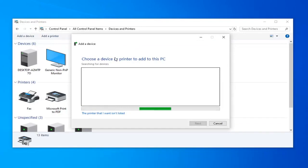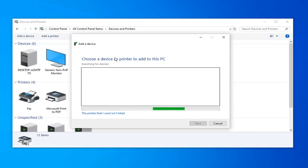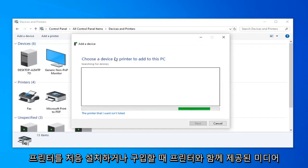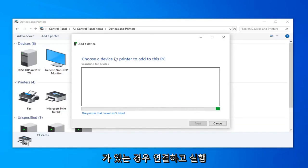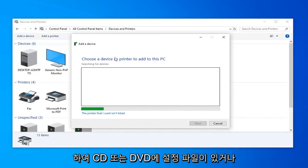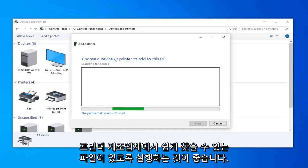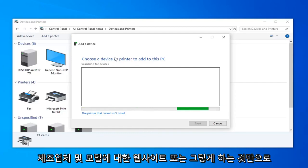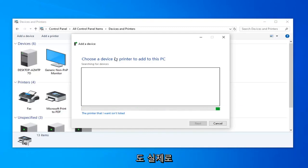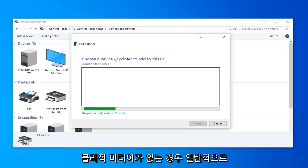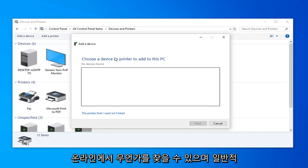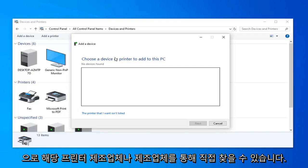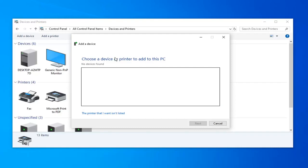If you have any media that came with the printer when you first installed or purchased it, I would suggest hooking it up and perhaps running it so there's a setup file on a CD or DVD, or there's a file you can easily find on the printer manufacturer's website for your specific make and model. I would suggest doing that as well.